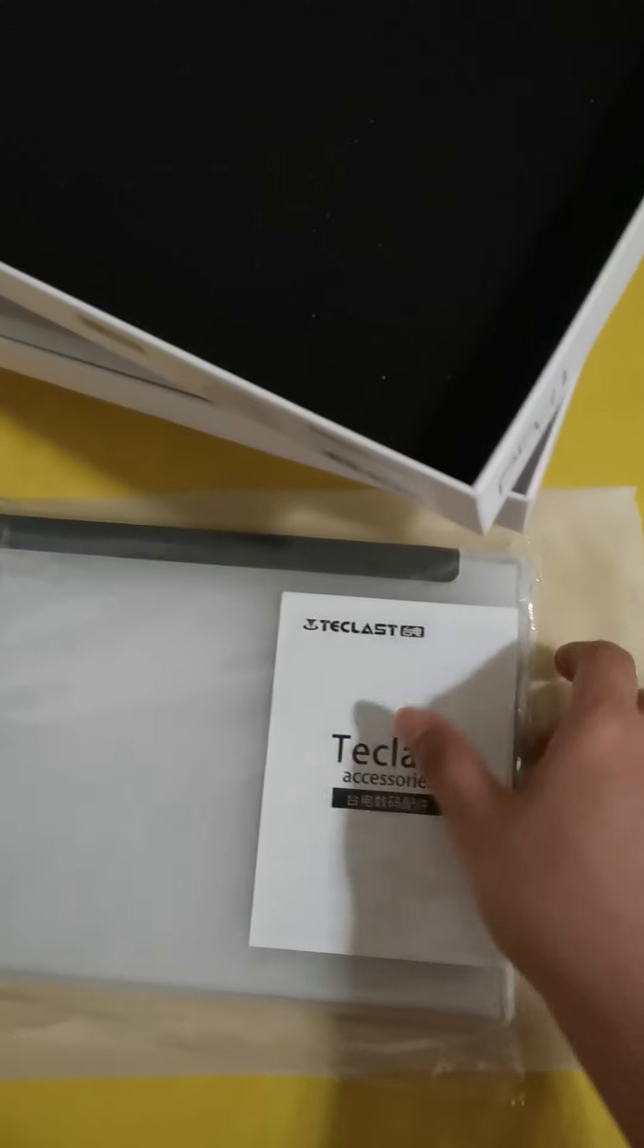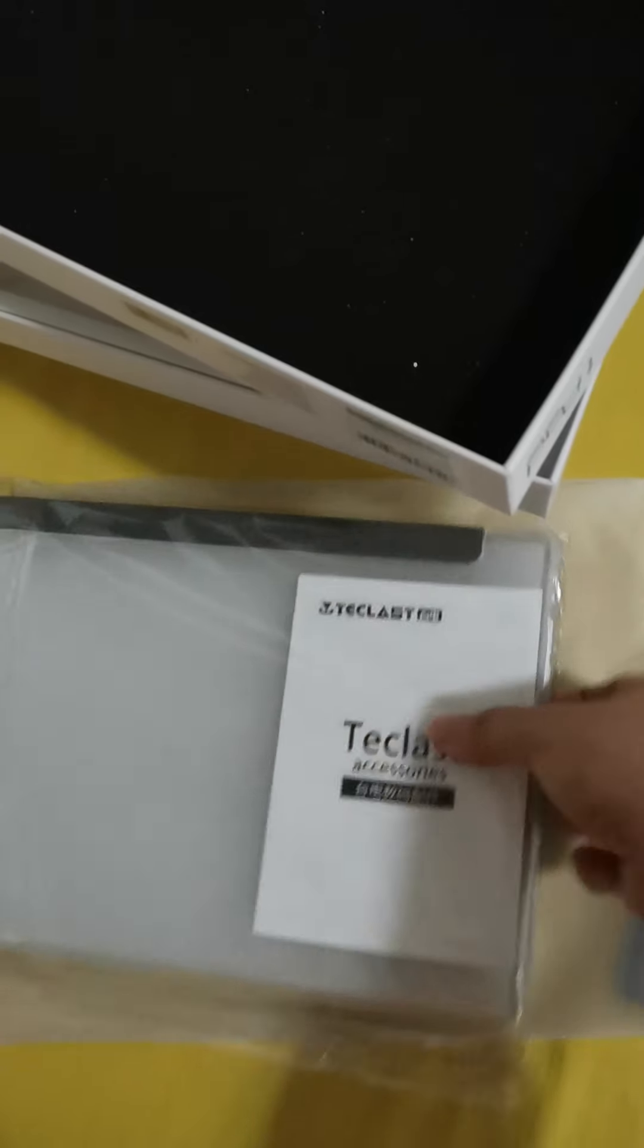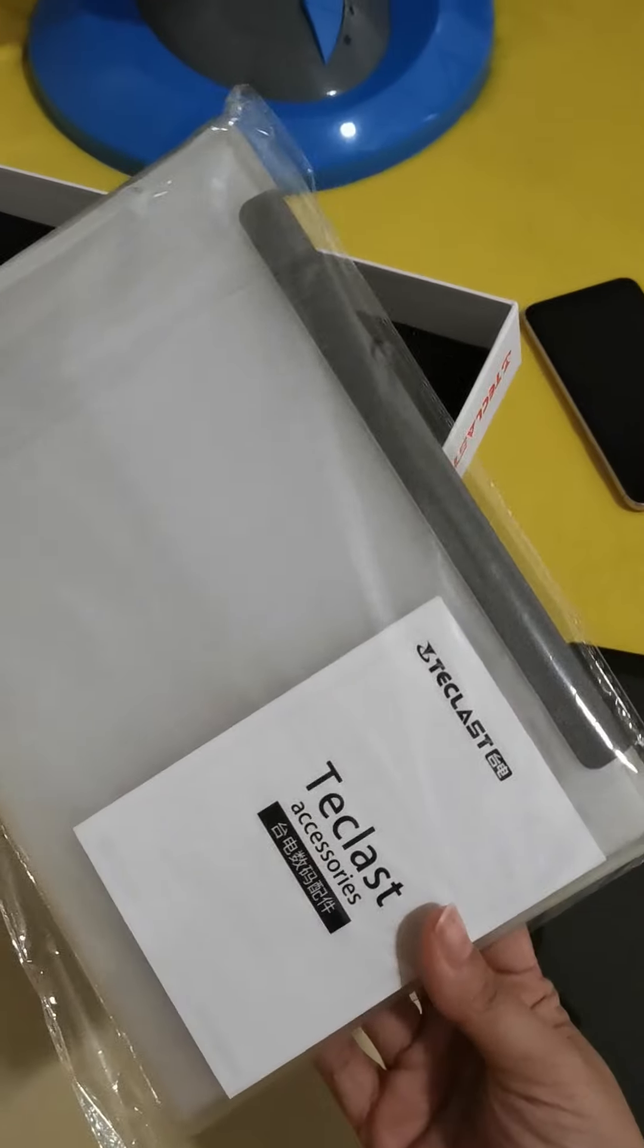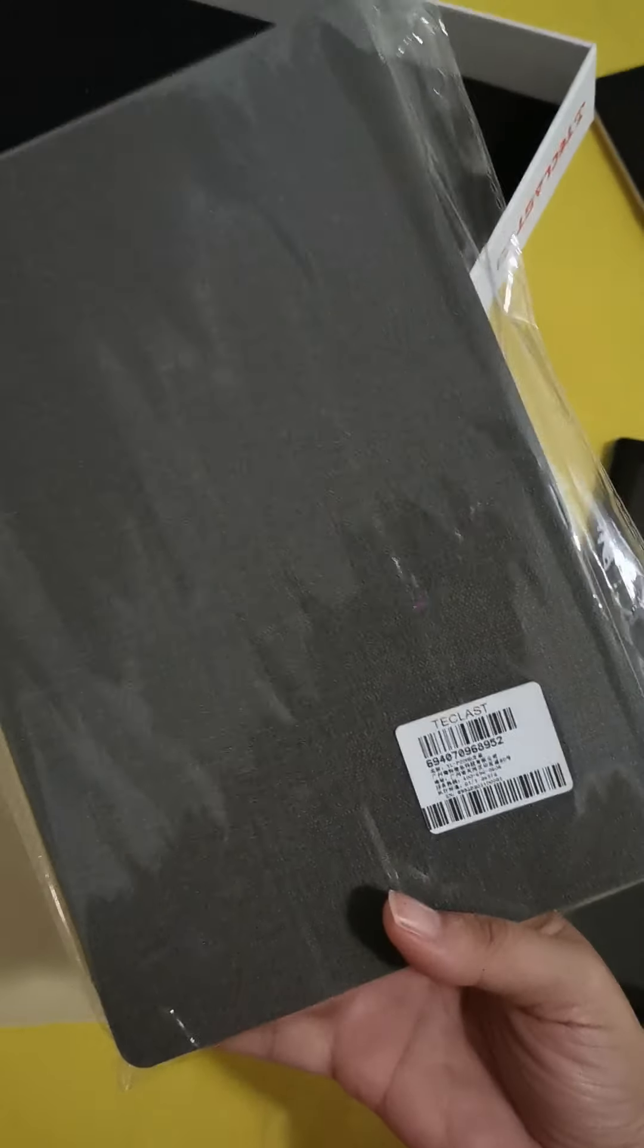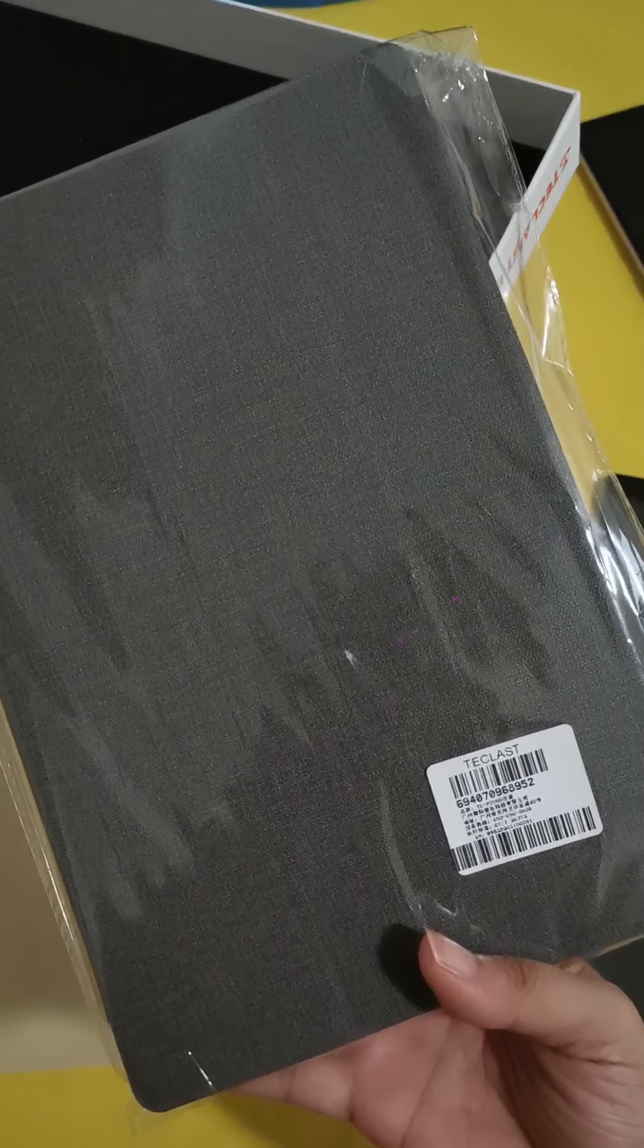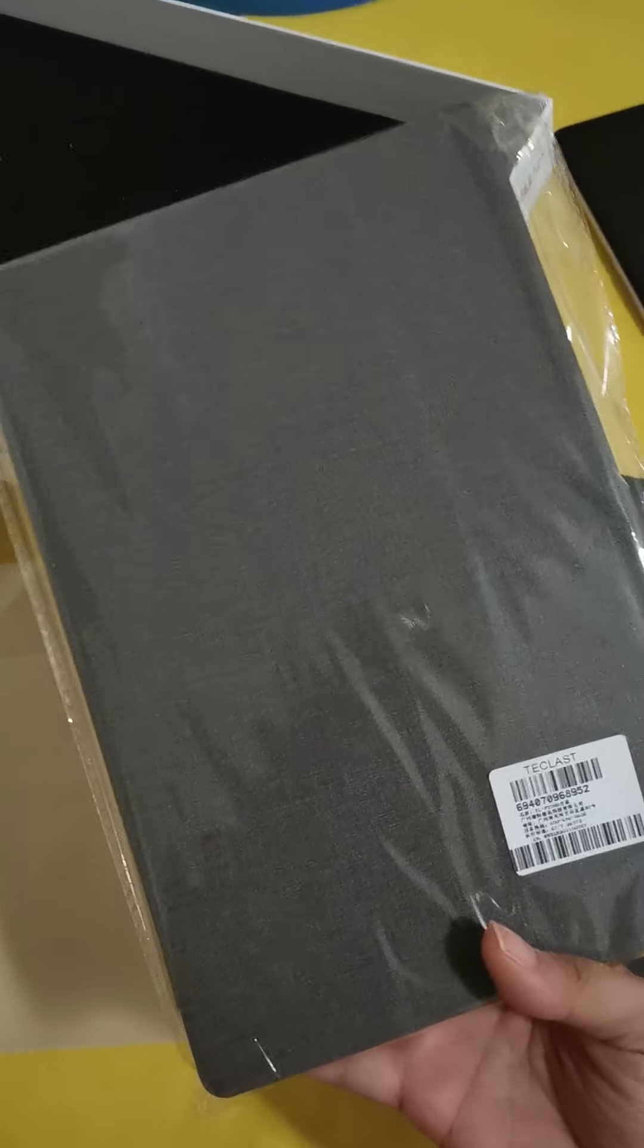And then the one I ordered with case. There it is, with case. It's beautiful. It's not like a cheap case.